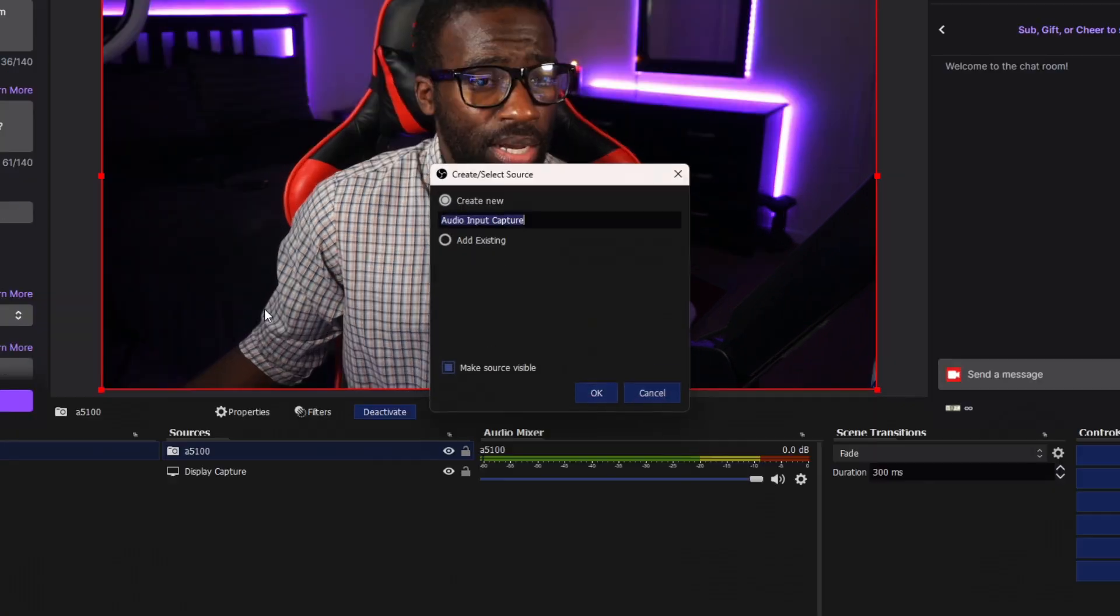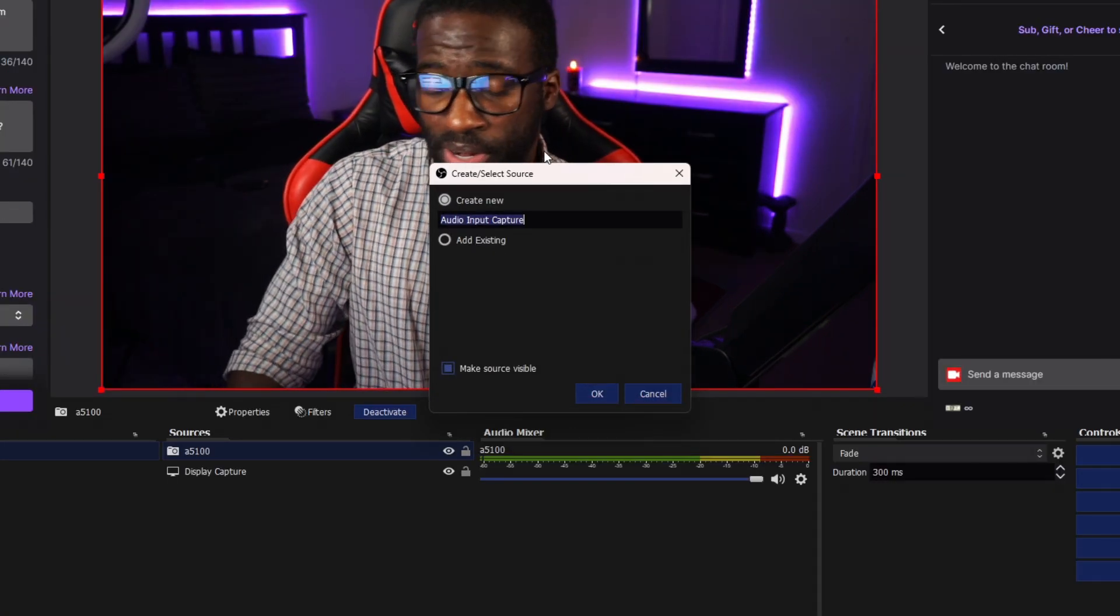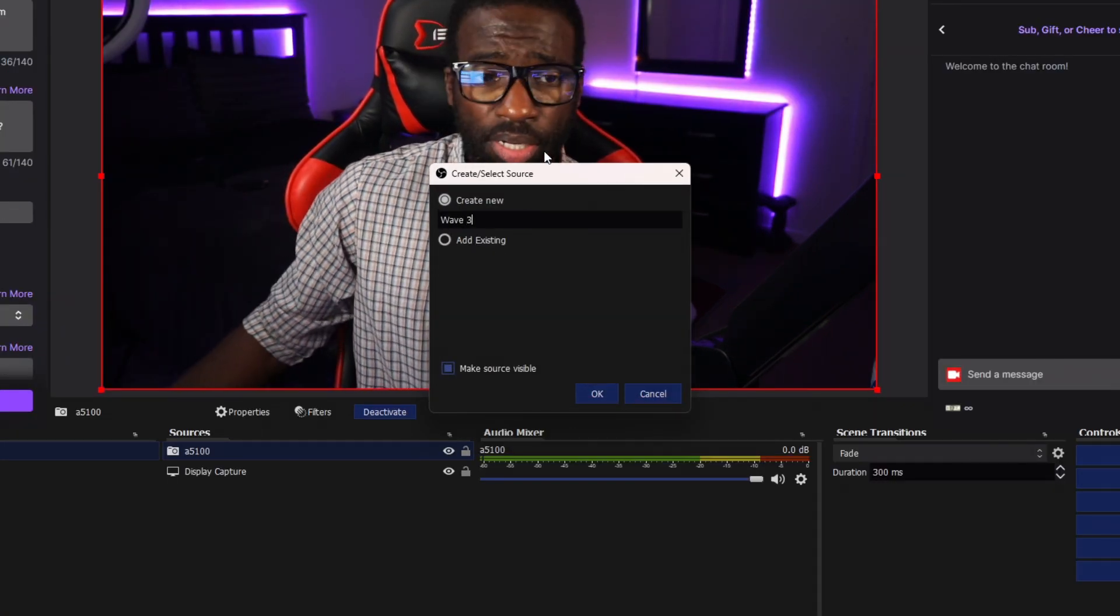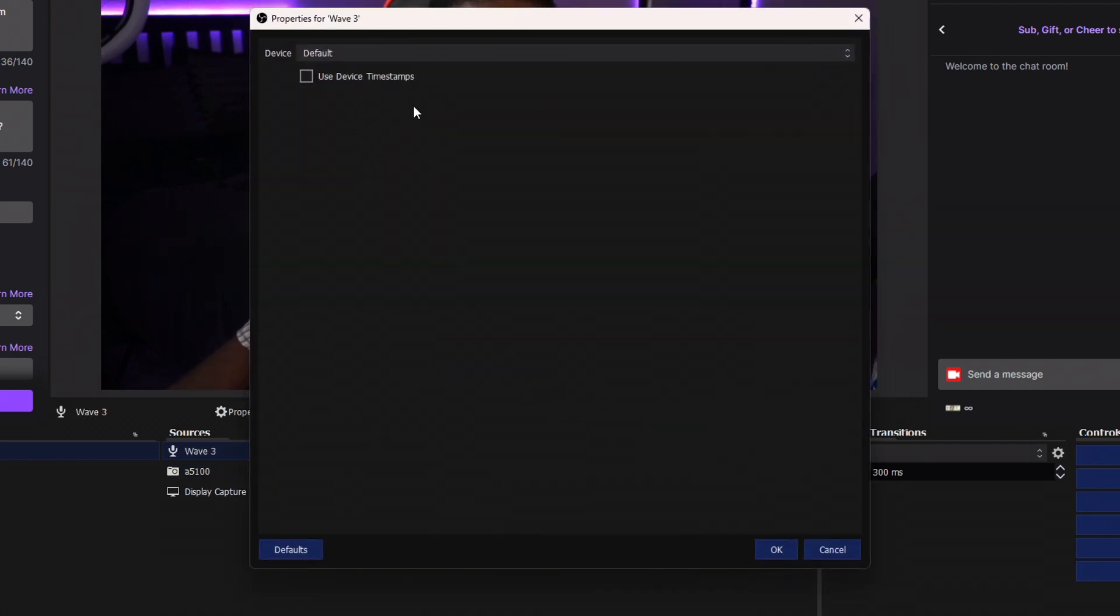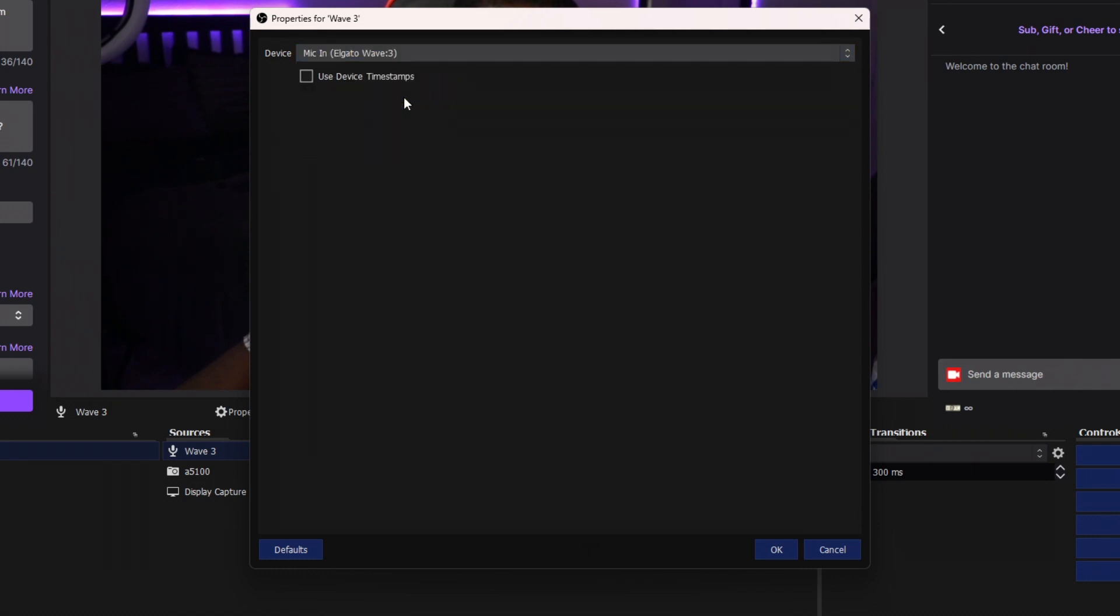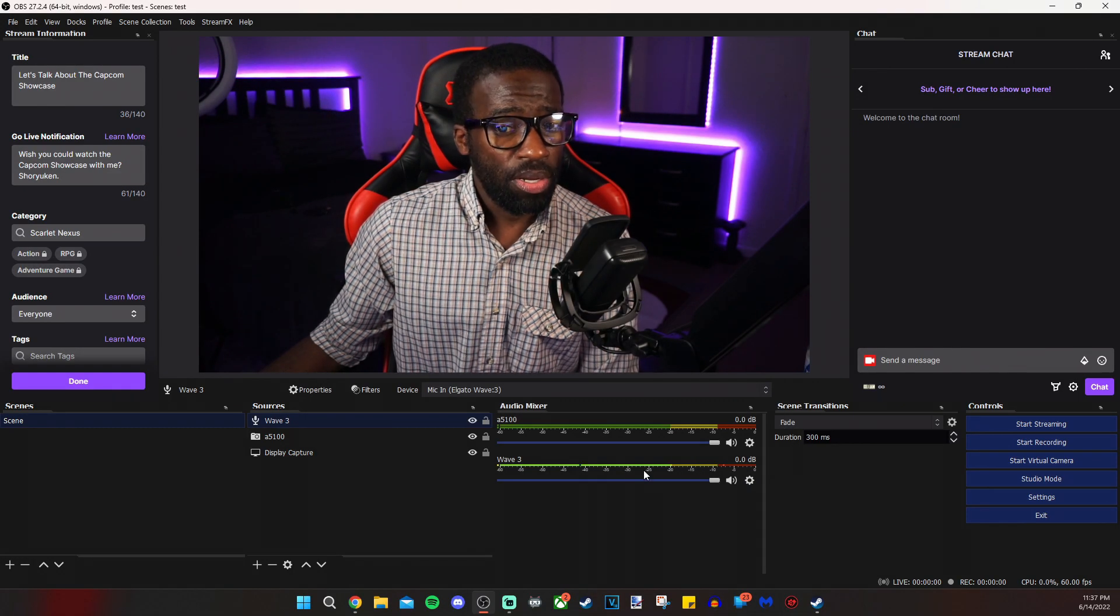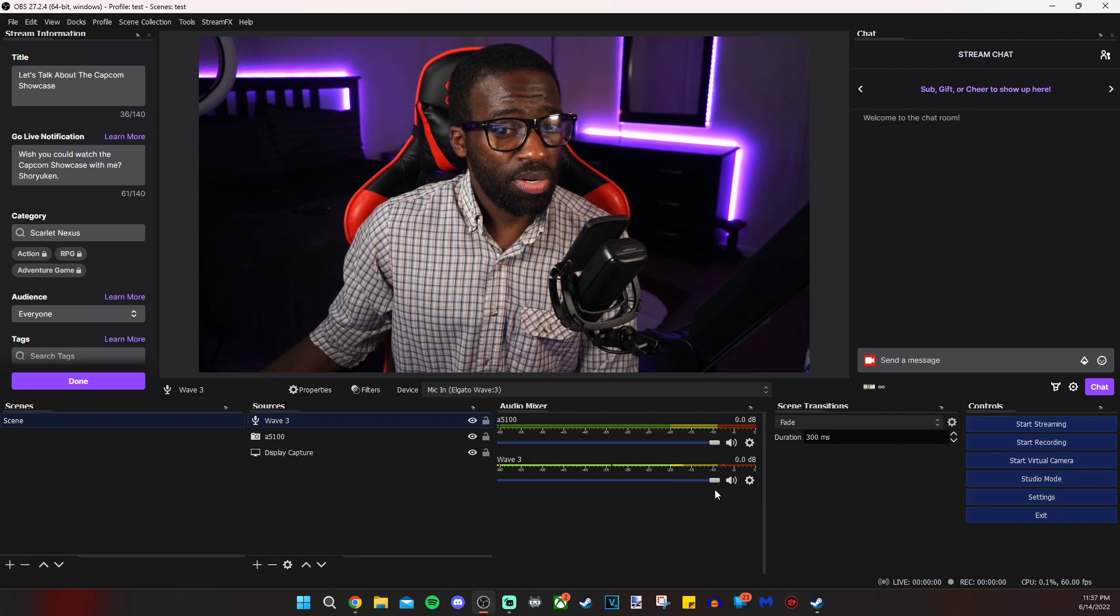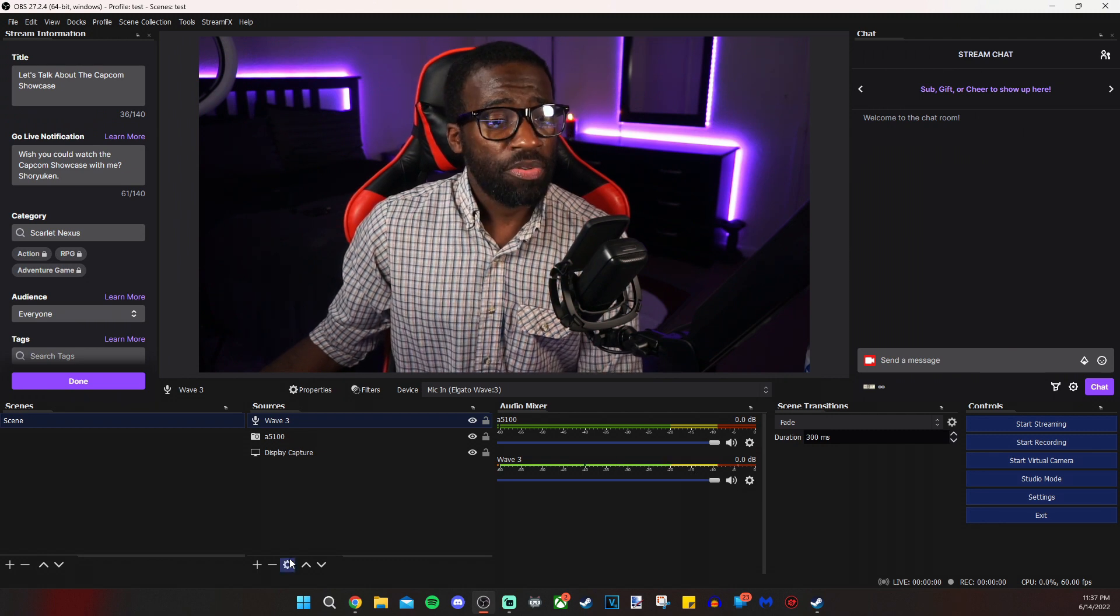I'm going to name that the wave three because that is the microphone that I'm using. I'm clicking OK. From the device list, I am selecting mic in Elgato wave three. I'm clicking OK. And from then we see that our microphone has appeared and it is measuring my voice.